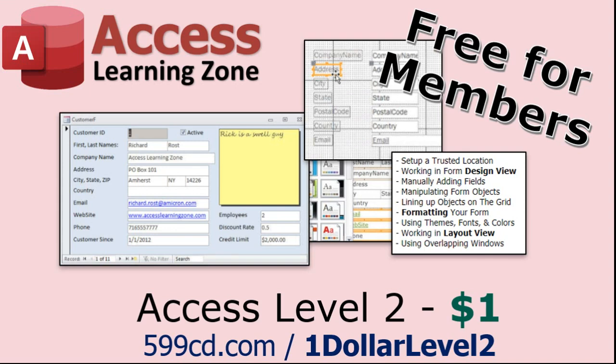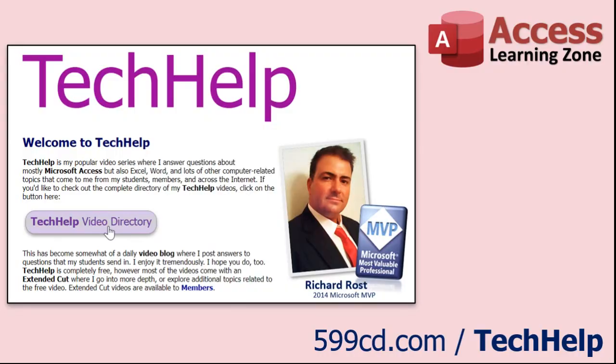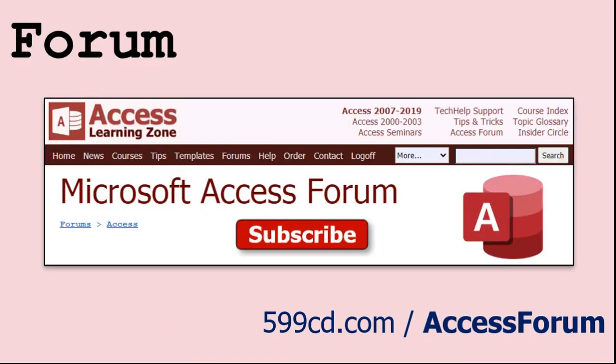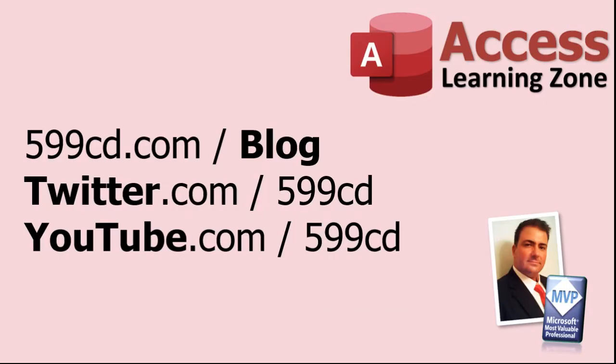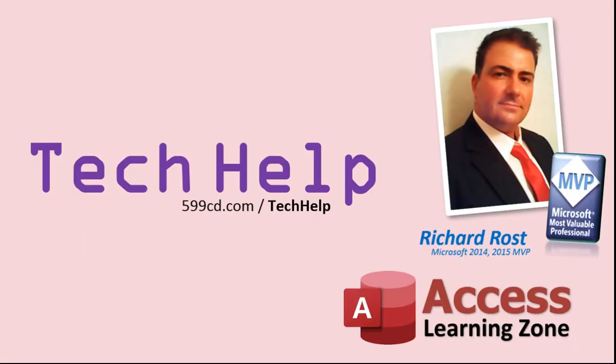Want to have your question answered in a video just like this one? Visit my Tech Help page on my website. You can send me your question there. While you're on my site, feel free to stop by the Access Forum - lots of good conversations happening there. Be sure to follow my blog, find me on Twitter, and of course YouTube.